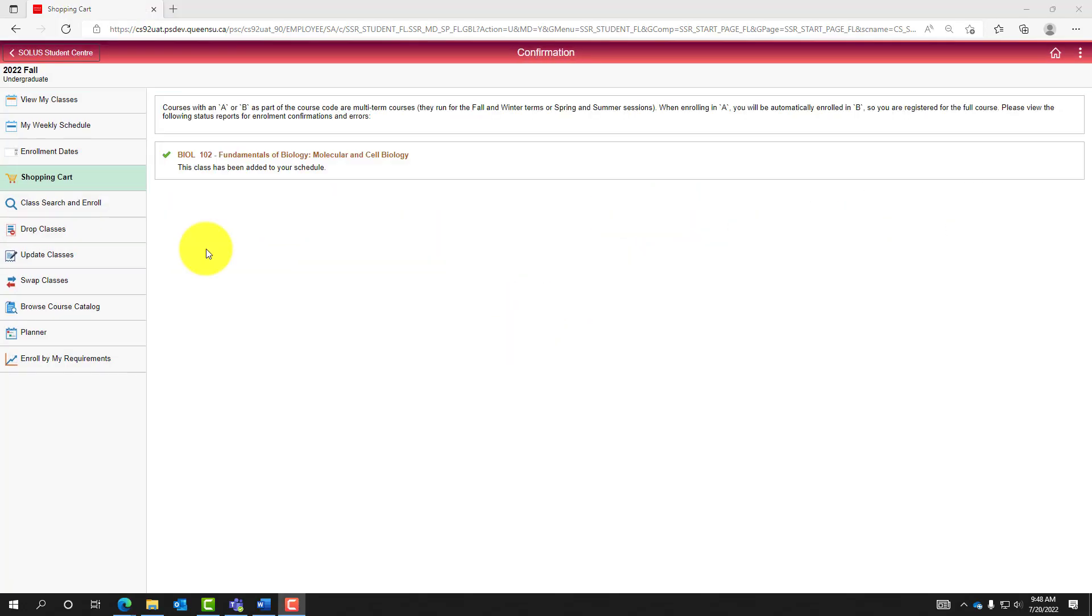View the message indicating the status of enrollment. Here we can see that Biology 102 has successively been added to the schedule.